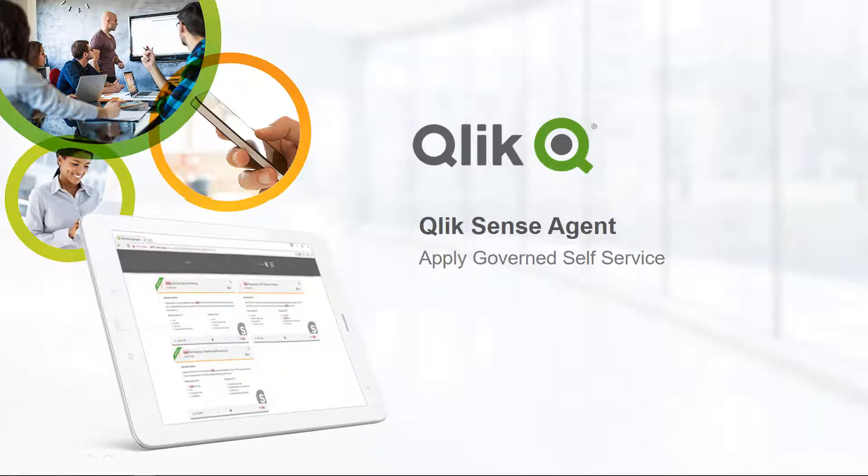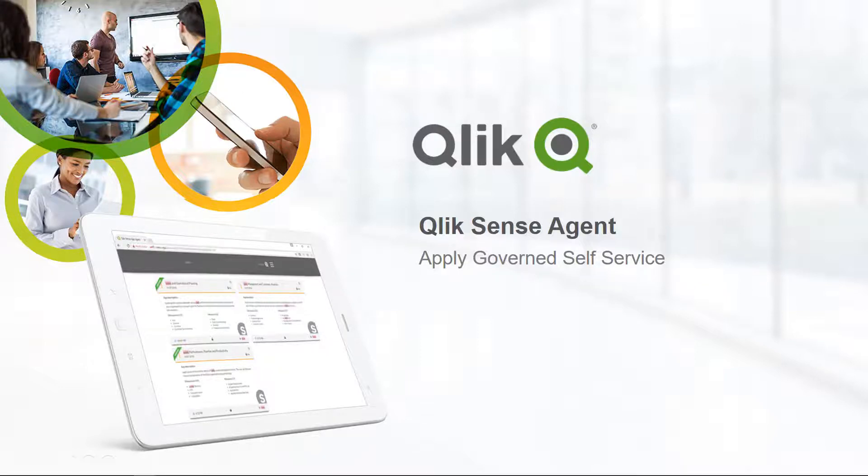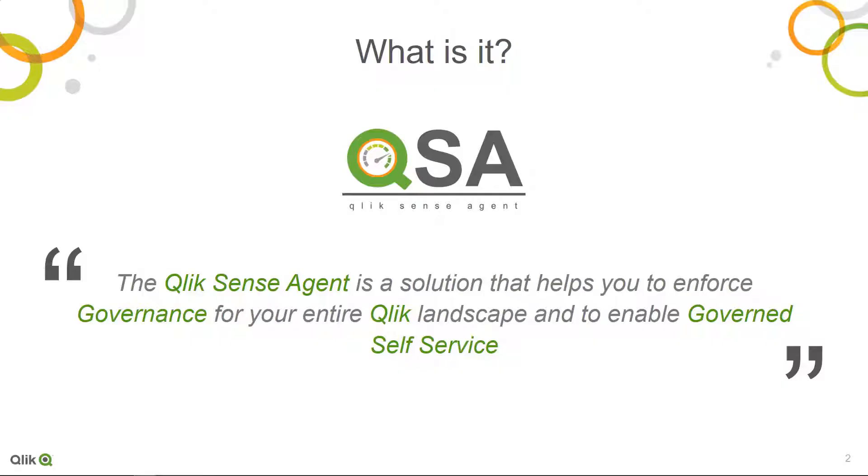Hi guys, this is Matthias Anders with Qlik. Today we would like to introduce the Qlik Sense Agent to you.